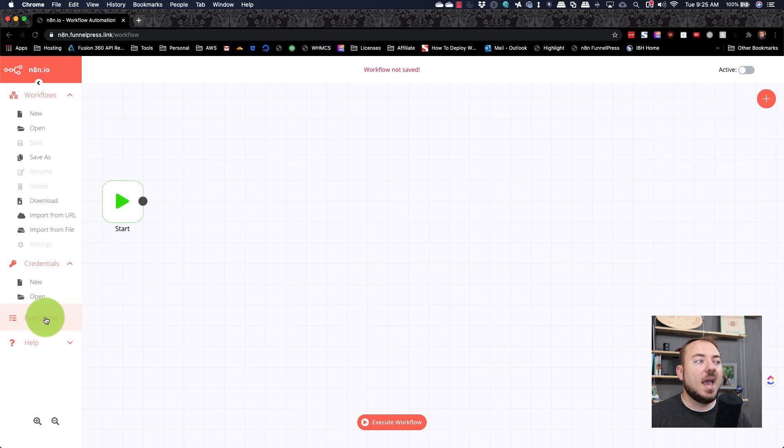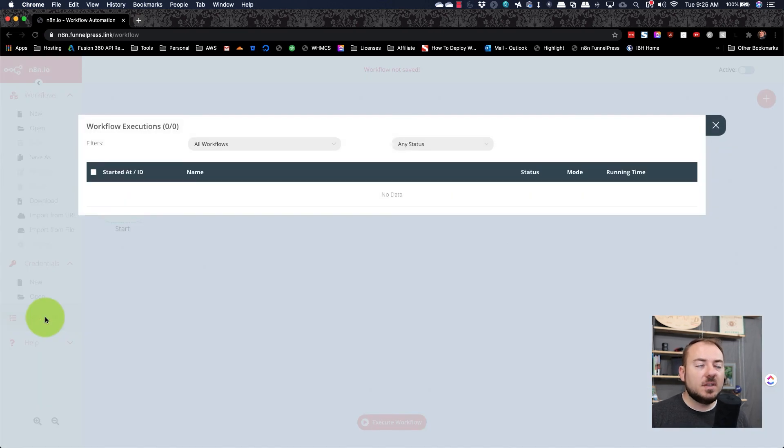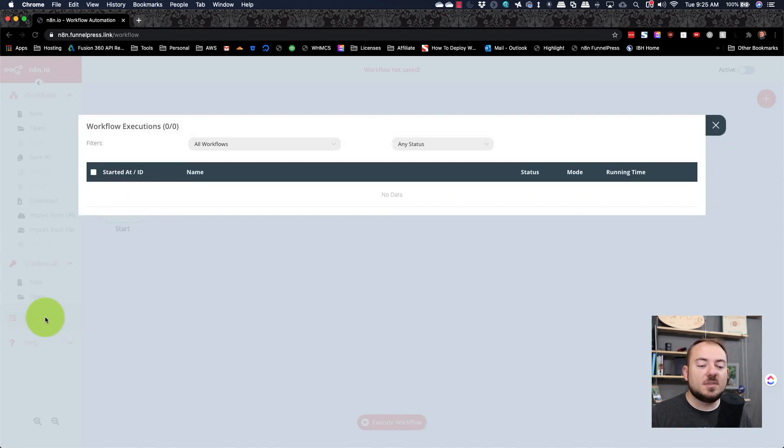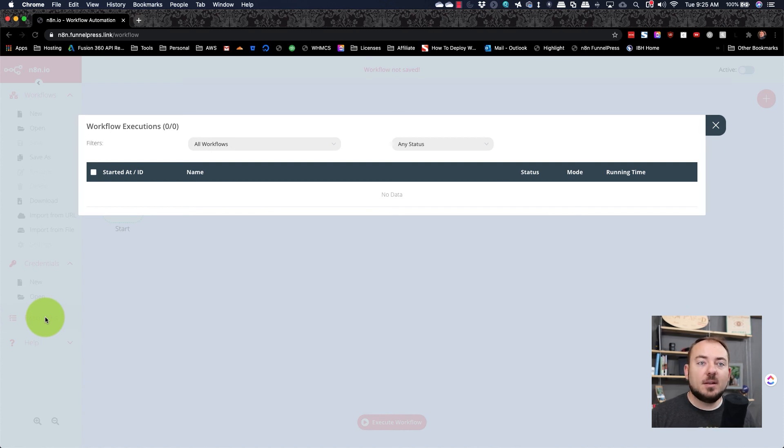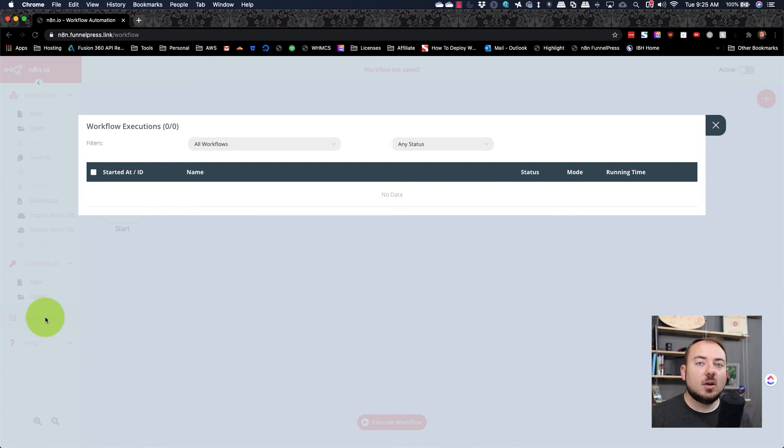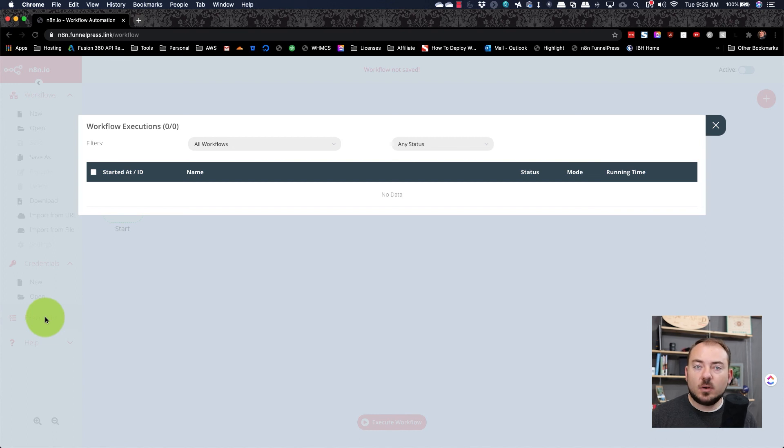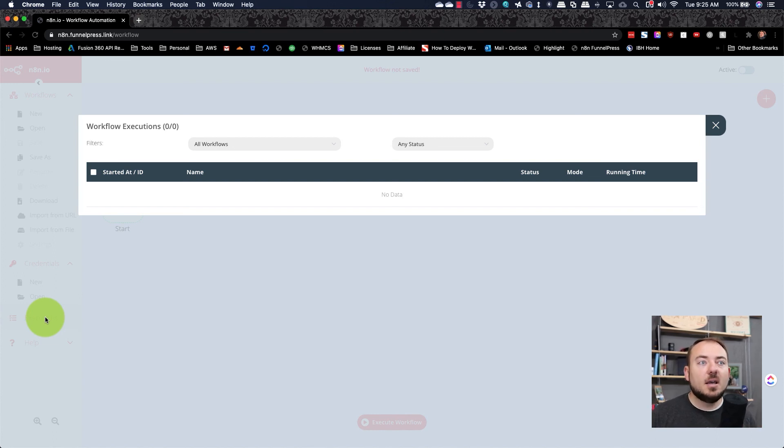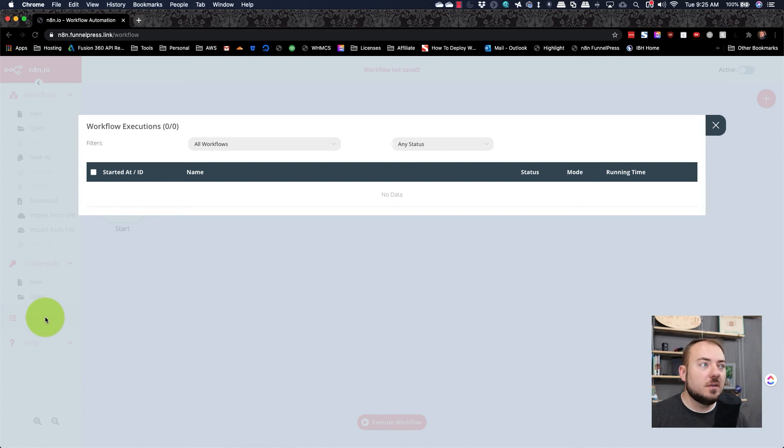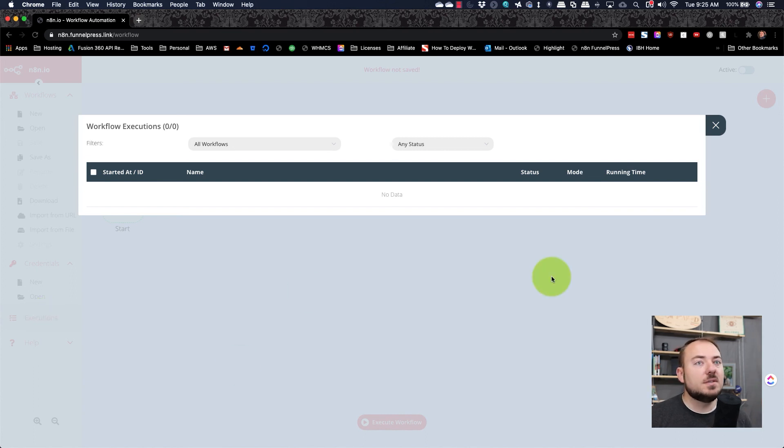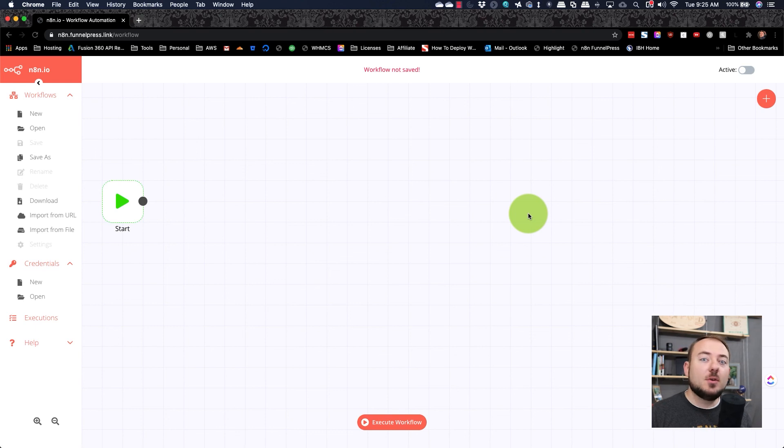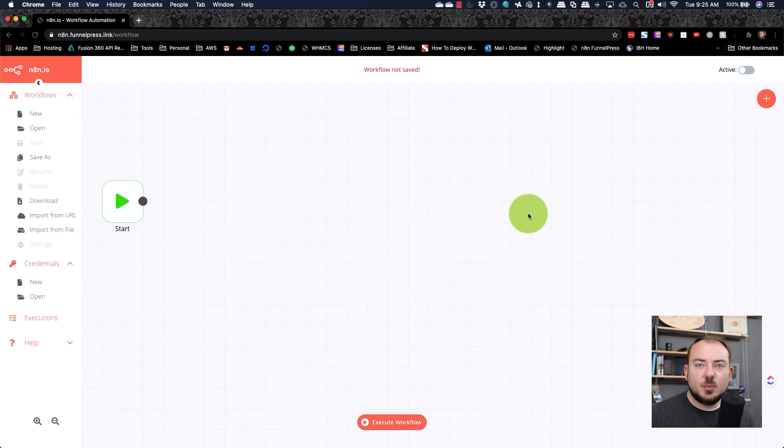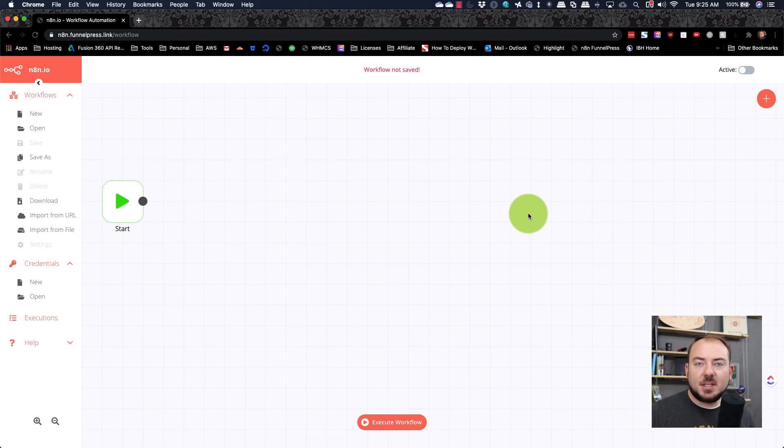Finally, you have executions. And what this represents is all of the times that a workflow was triggered and processed. You can see here that there will be any errors or any success messages. All of that will be available for you under the workflow executions. We're going to be talking about these nodes in depth in the future. And so I'm not going to go into too much detail about any one particular node right now.